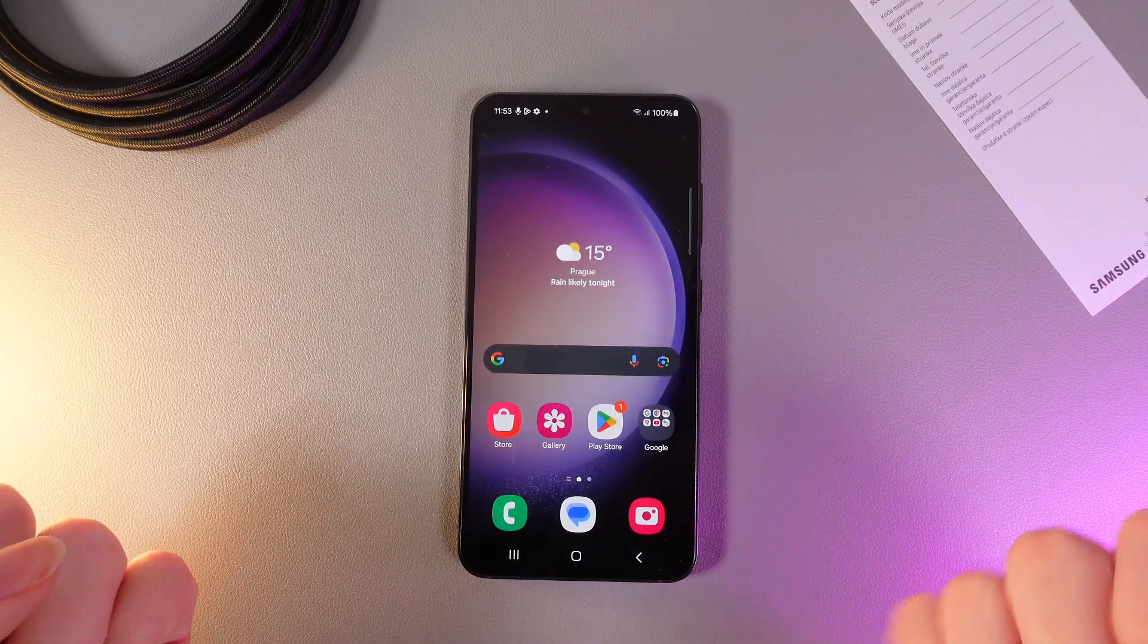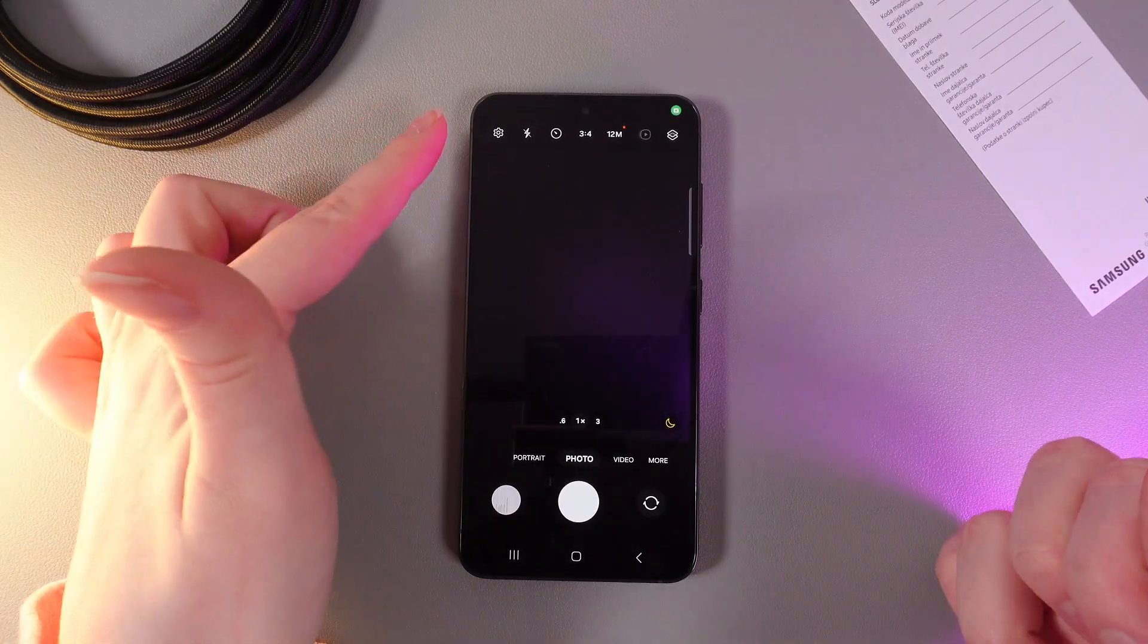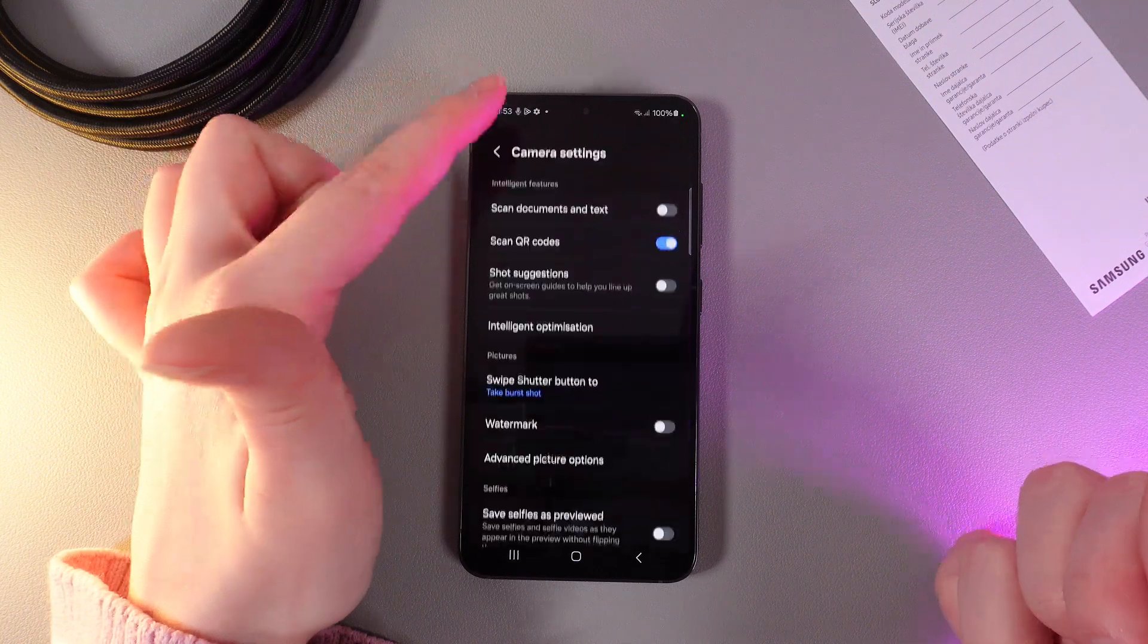As a first step we need to open camera and then click on the settings icon on the left upper corner.